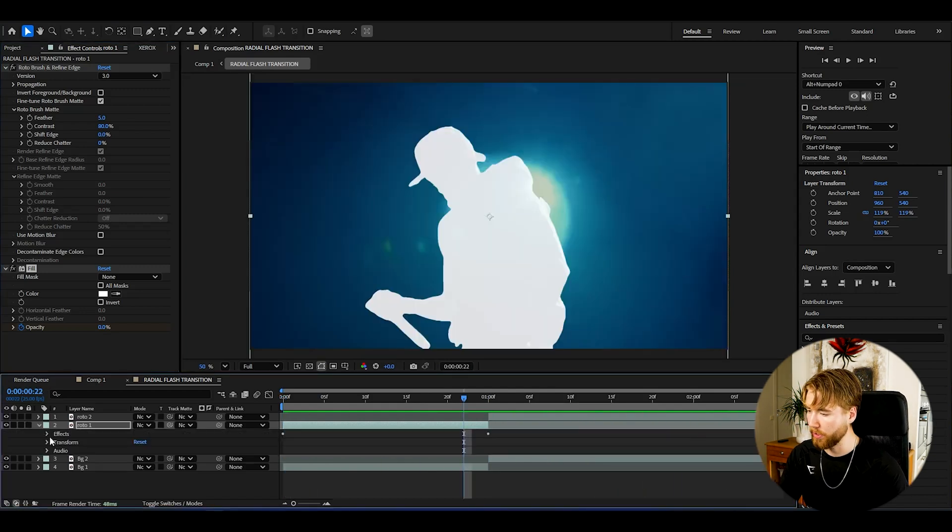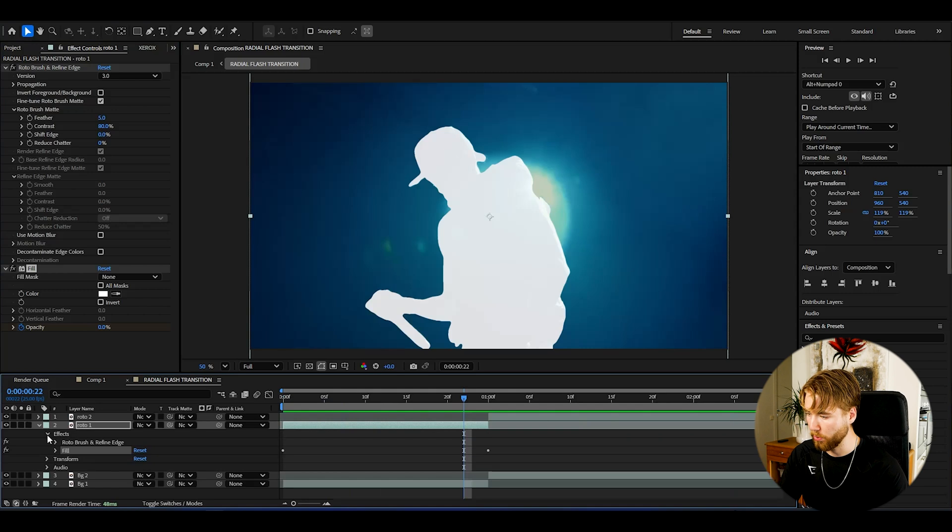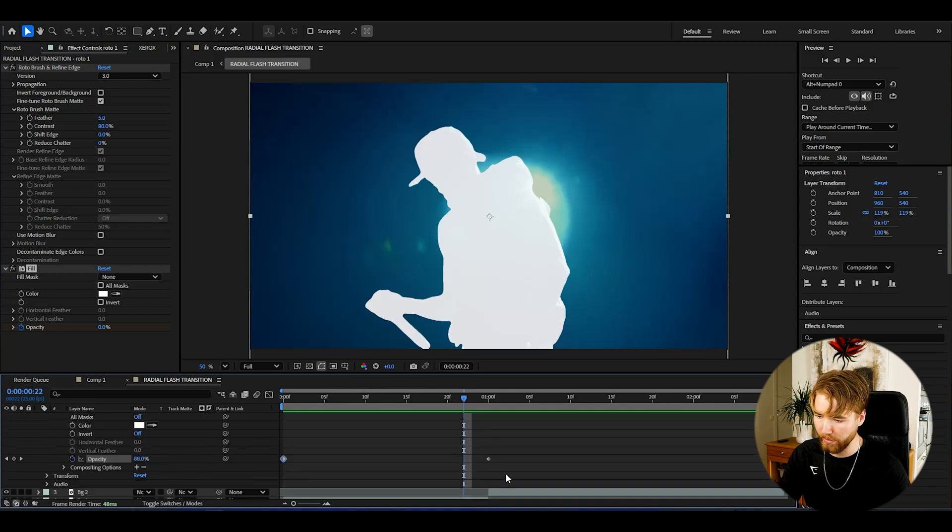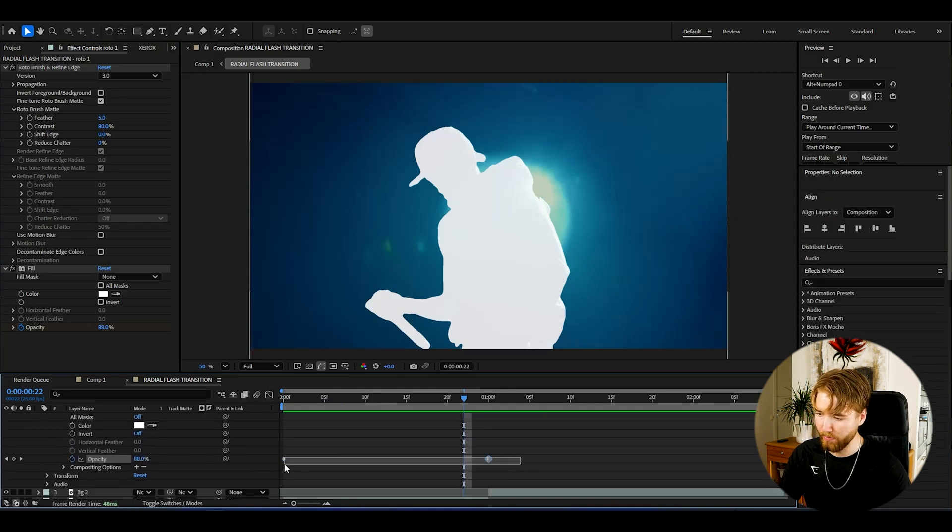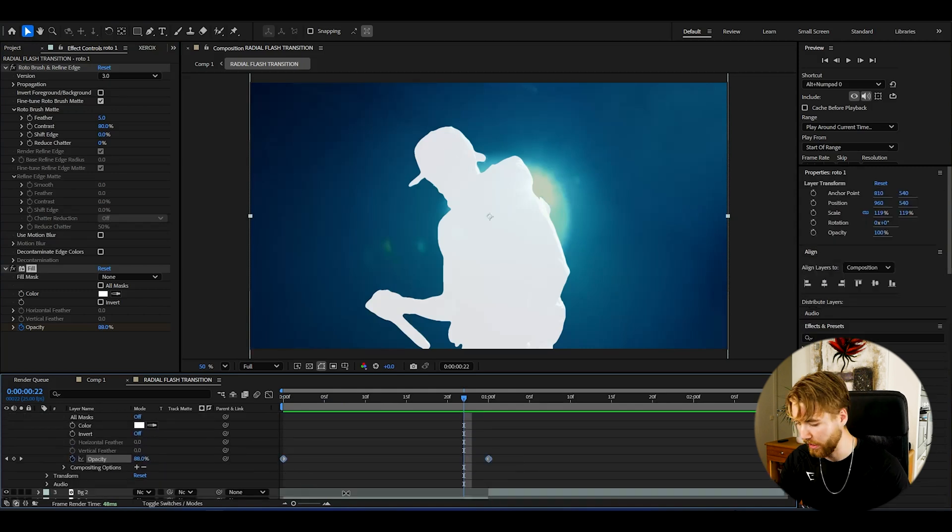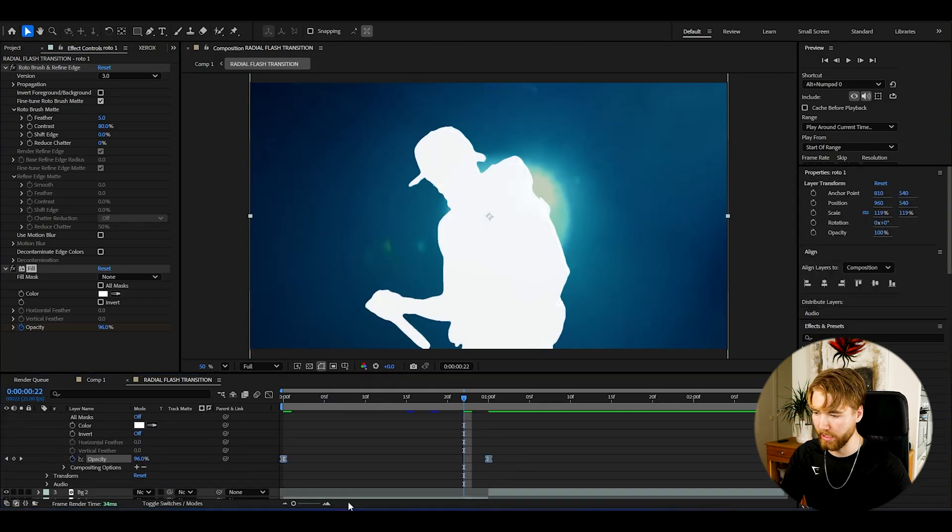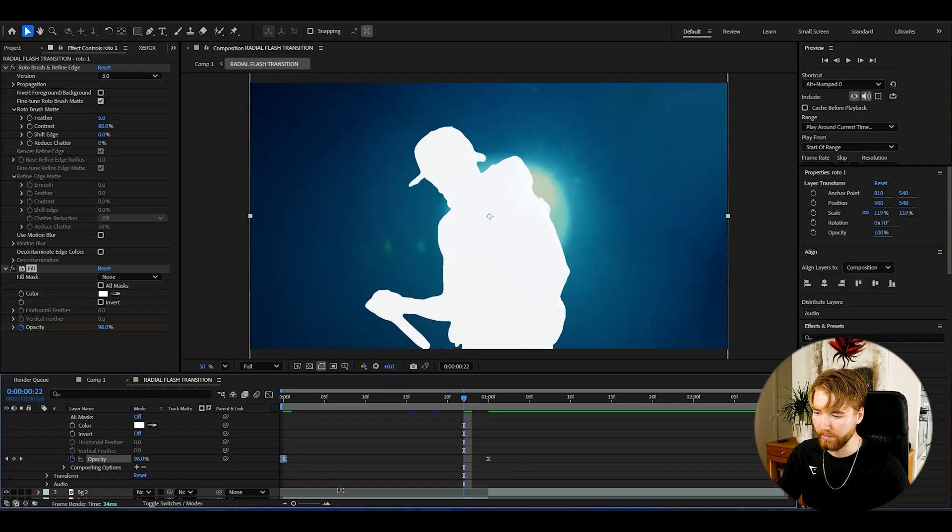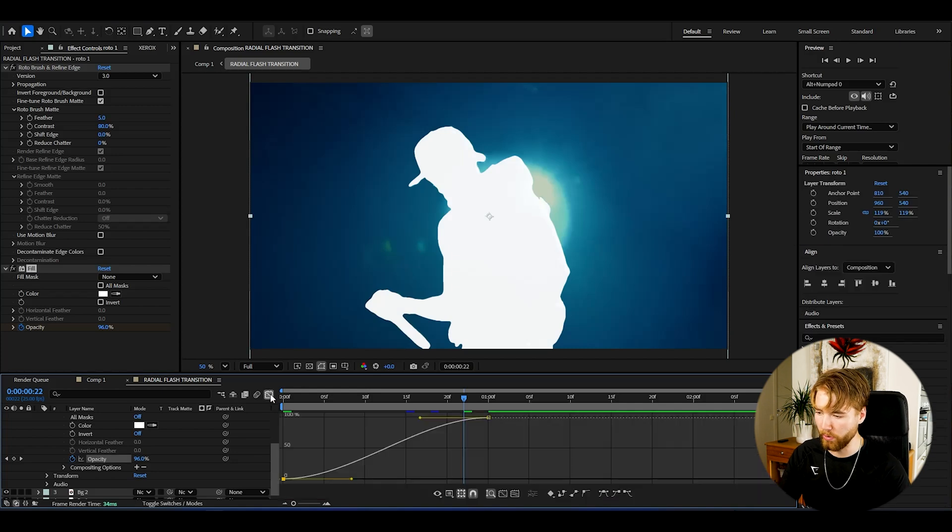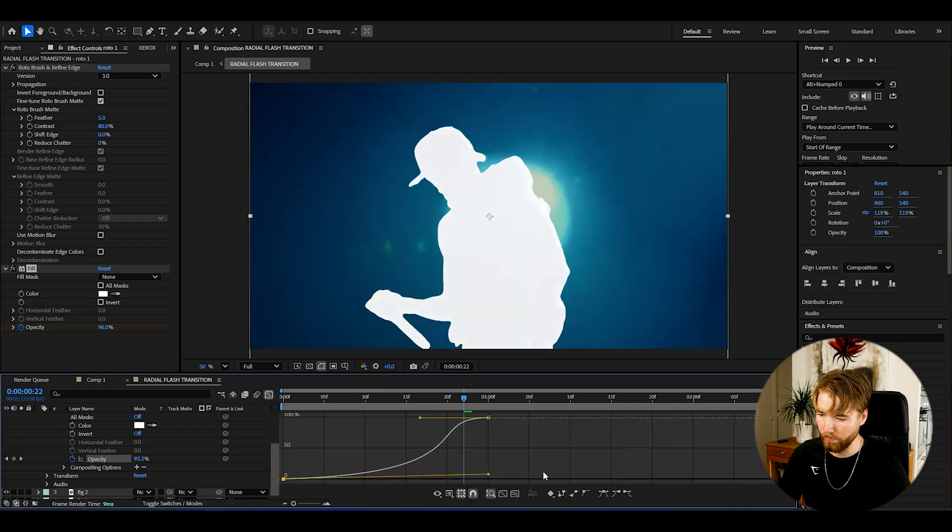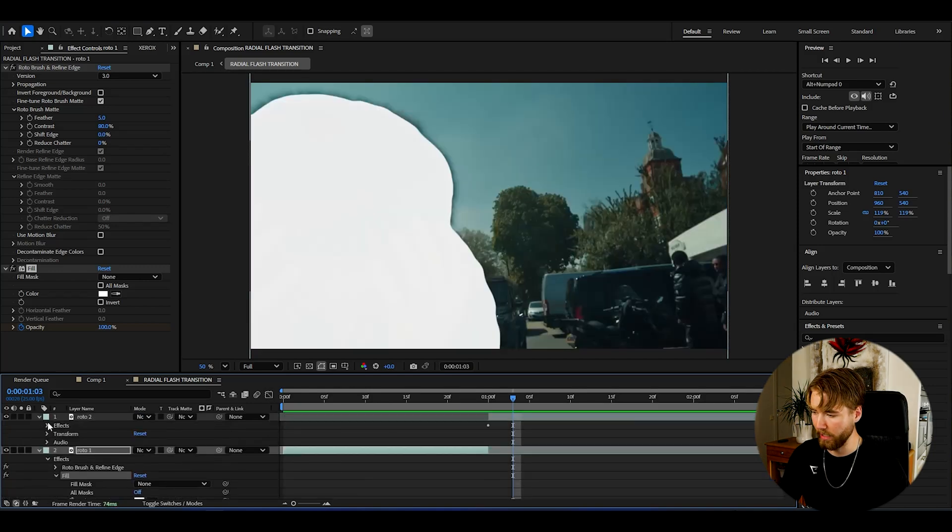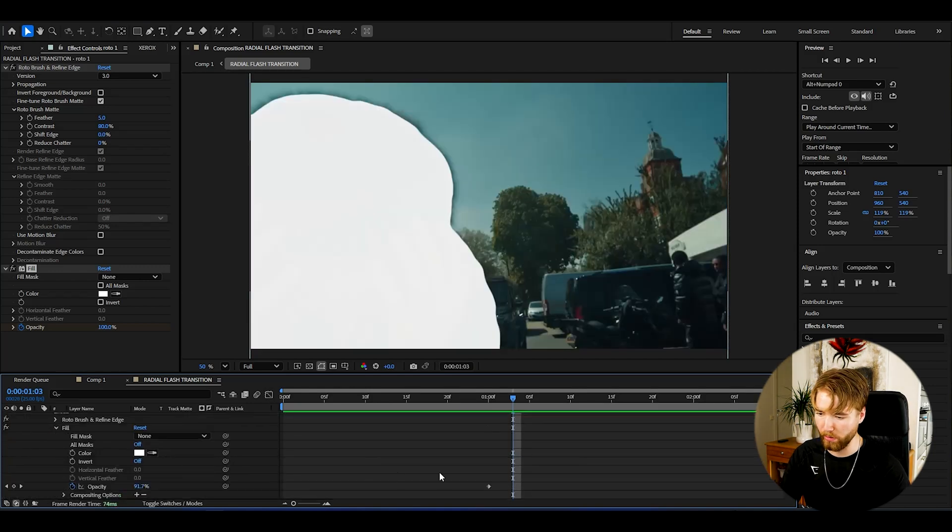So we can open up the roto brush layers here, go to Effects, Fill, then select the keyframes here and then press F9 on the keyboard to ease them. Then select one keyframe, go to the graph, and here make a simple sharp graph that's going to look something like this here.